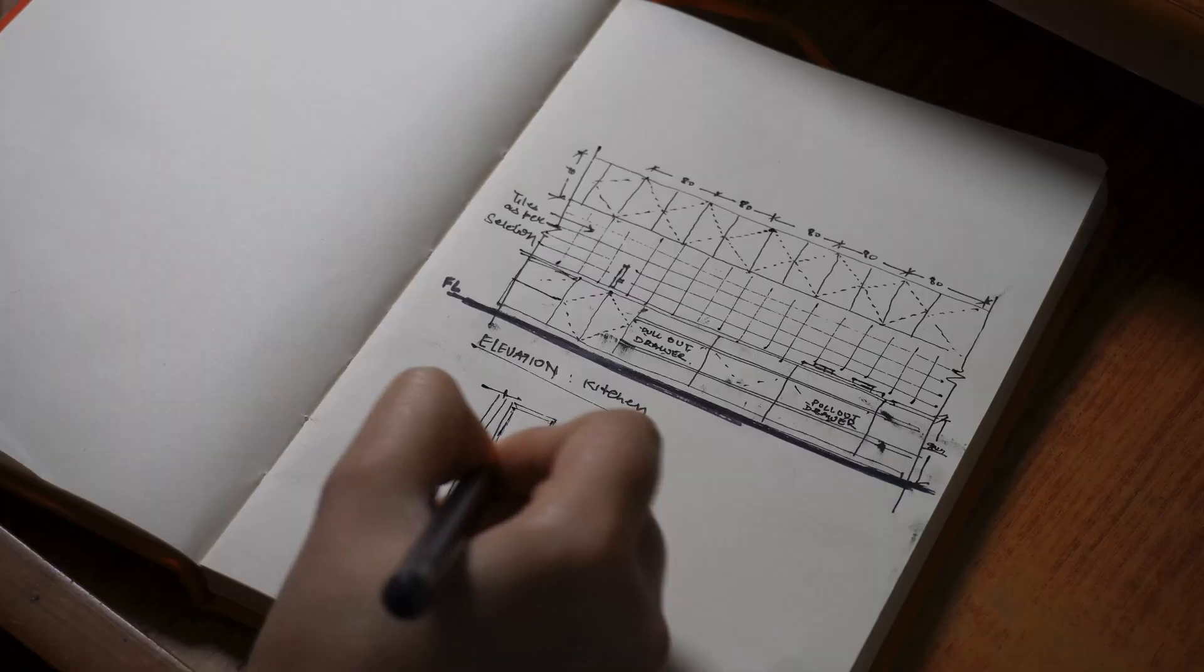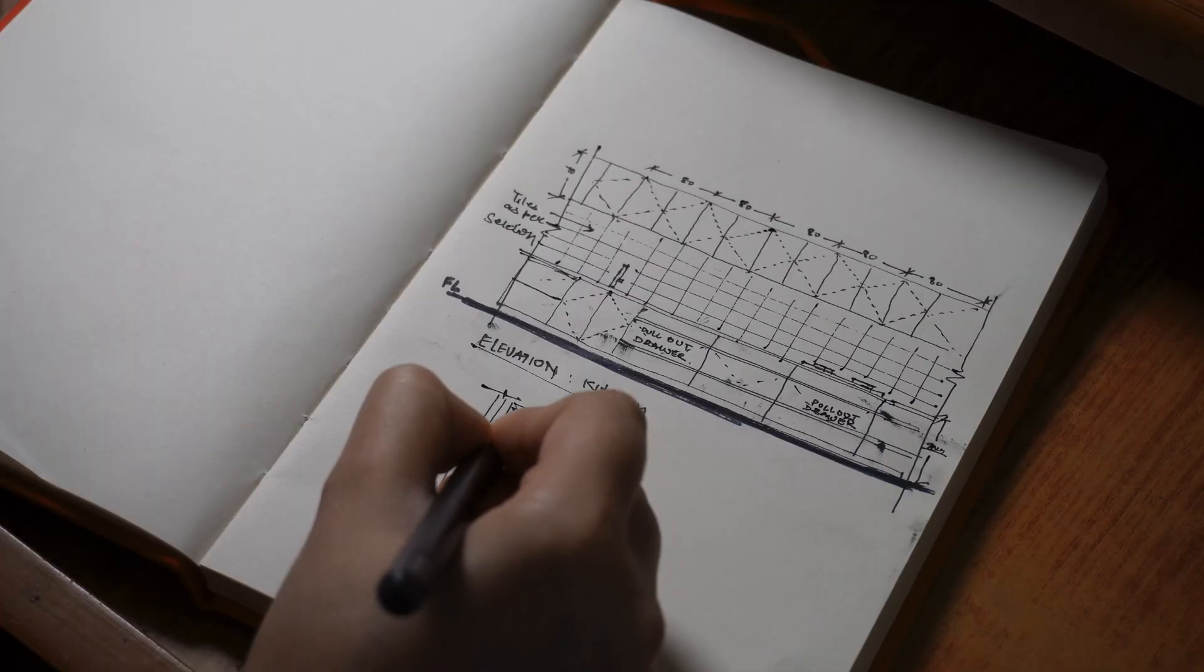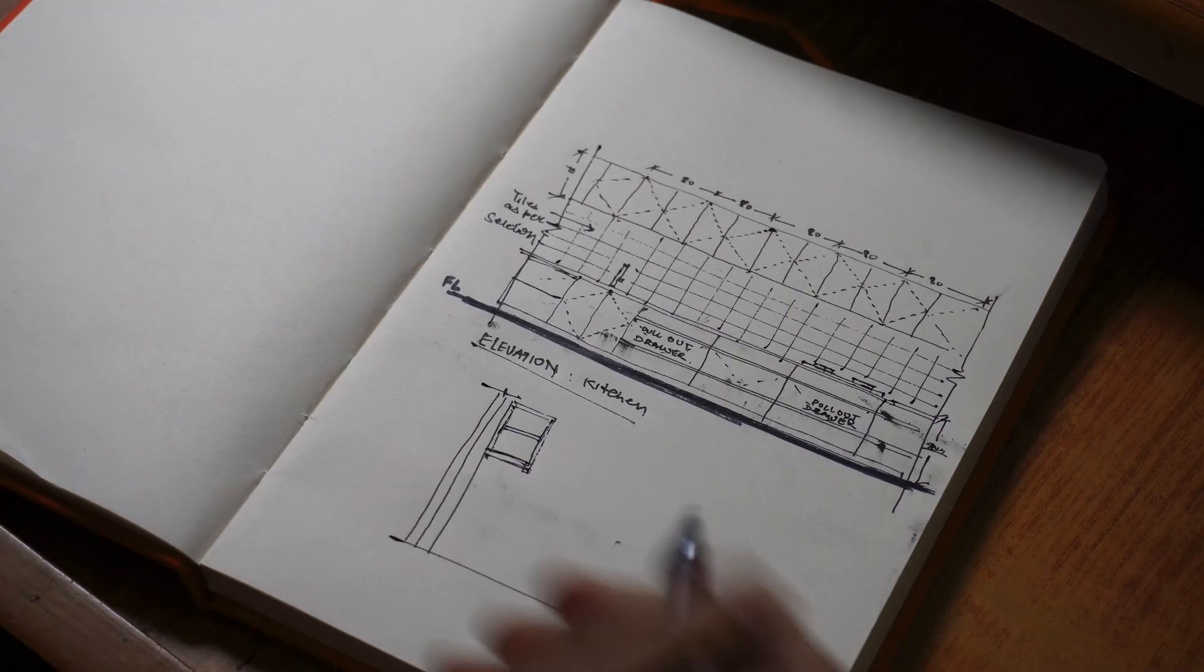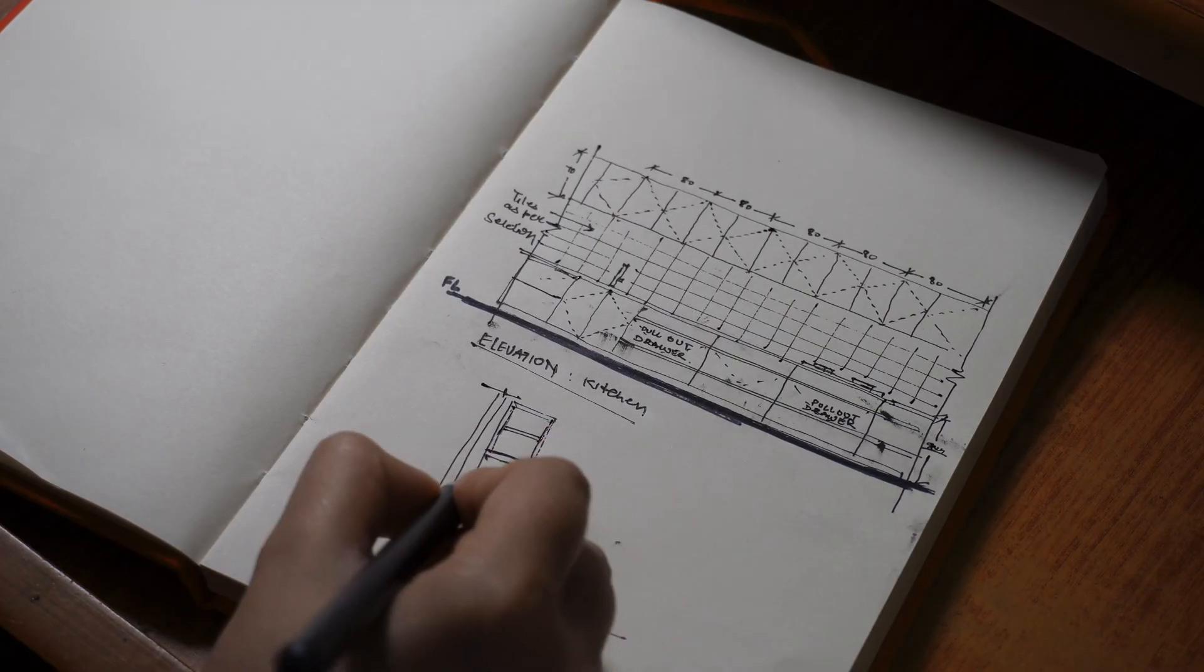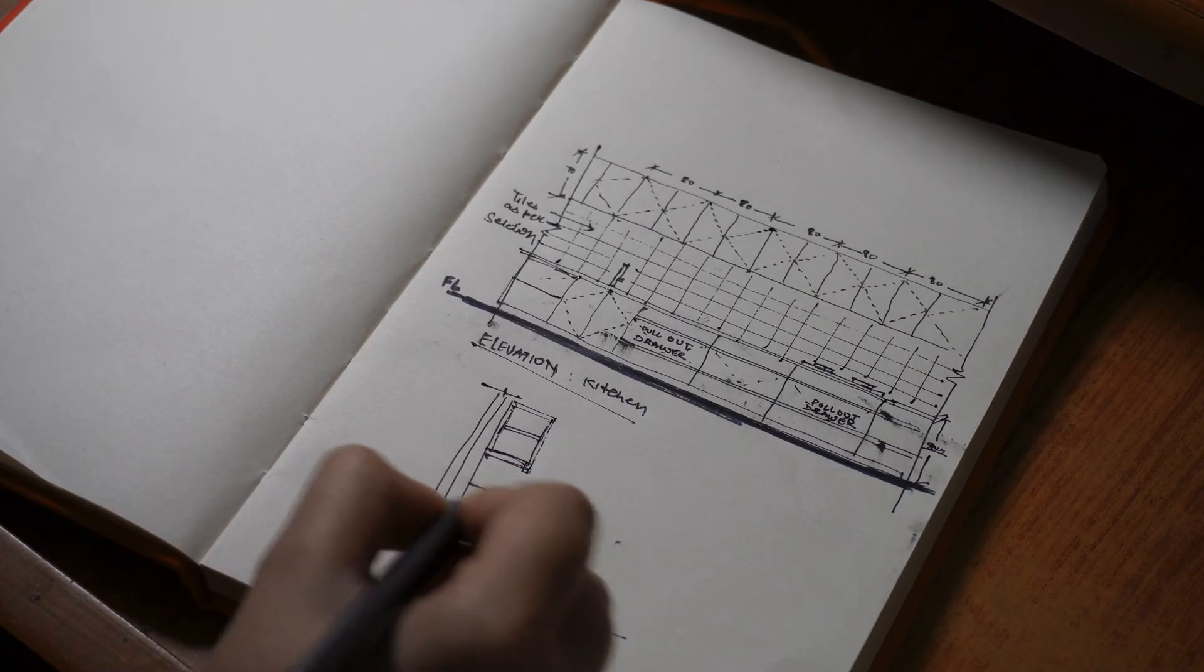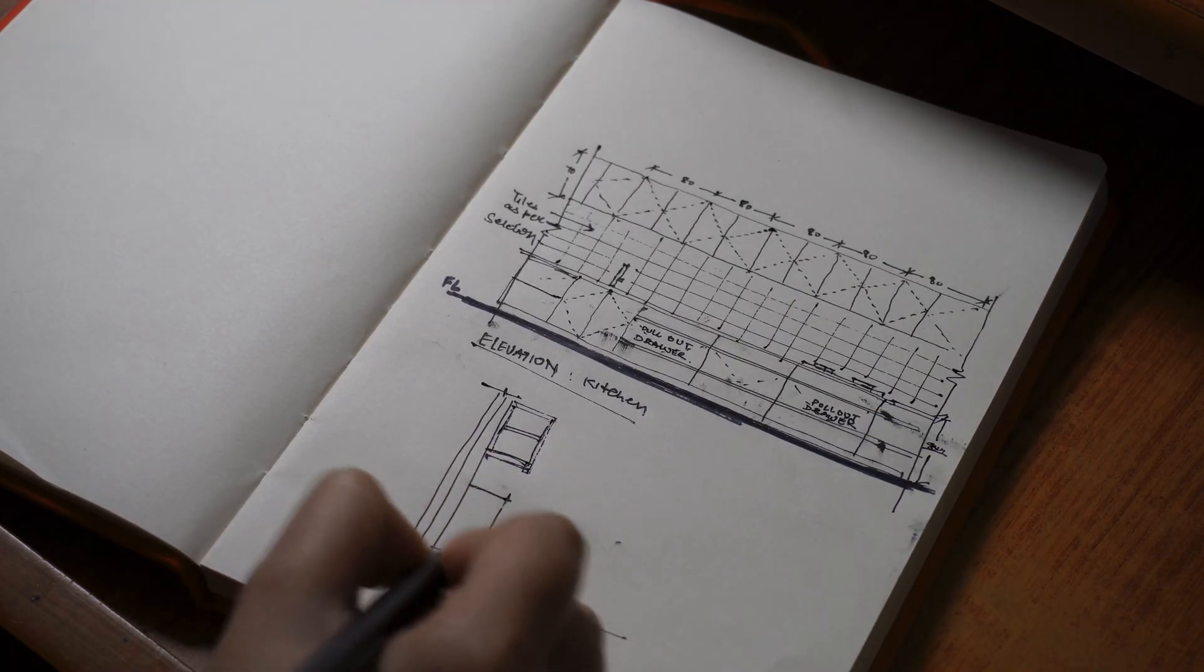When I started working on my architectural projects, one thing I felt tricky was keeping my concept and my technical drawings consistent. The idea would begin with so much creativity, but somewhere between sketching and drafting, the essence would fade. I'm Kritika, an architectural illustrator and educator, and in today's video, I'll show you a simple workflow inside Rayon Design that bridges that gap between the concept drawings and the technical drawings.